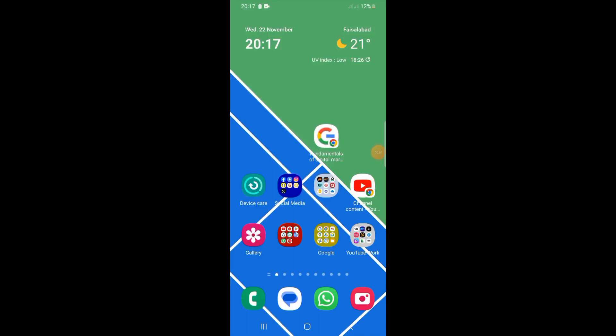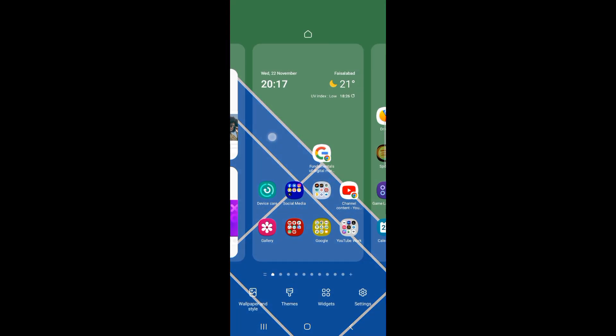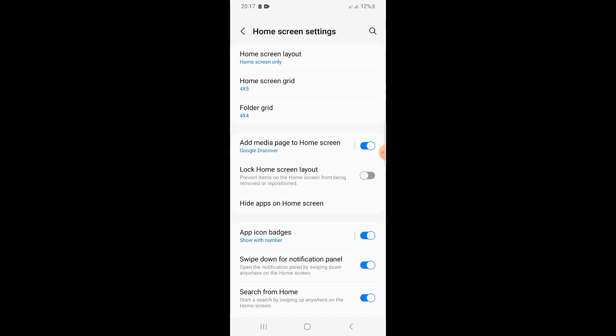First, long click on the home screen where you can see the settings option. Click on it, and I'll show you how you can activate the landscape mode for your home screen.